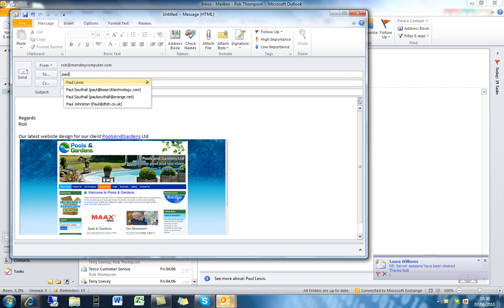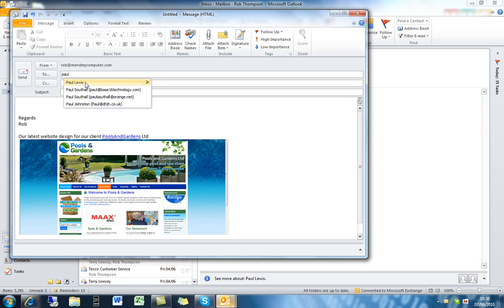For example, whenever I go to type in Paul here, I've got four contacts come up in the list.